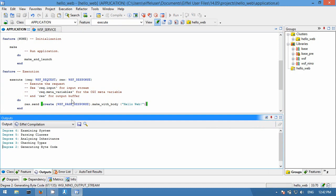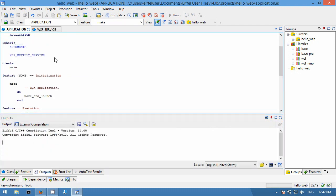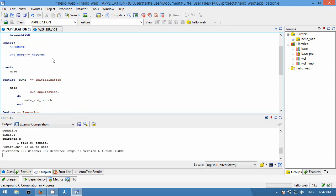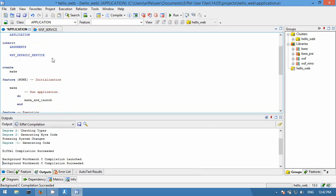By default, Nino listens on the HTTP port, port 80. Most likely this port is already taken, so you need to change this to an unused one if you want to execute your application.